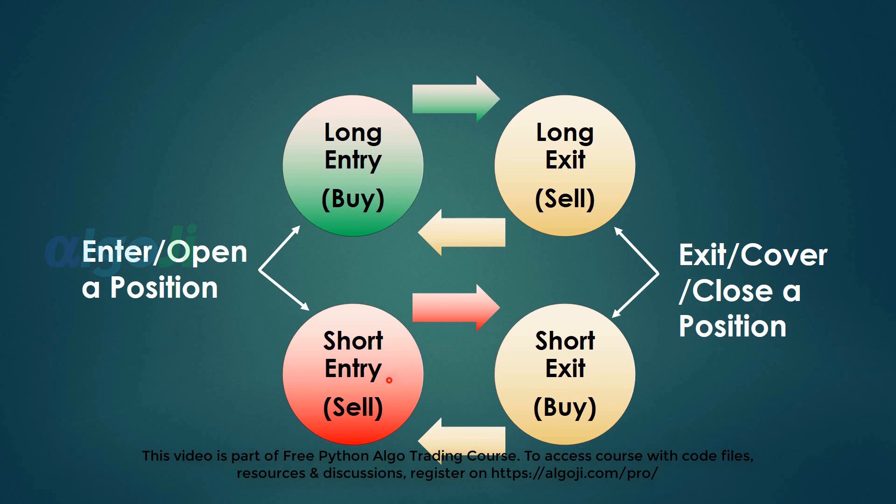Shorting the market means that you first sell and buy back later. You will sell what you do not own with chances of making money when you buy back at a later time. Note that the long and short cycles are totally independent.